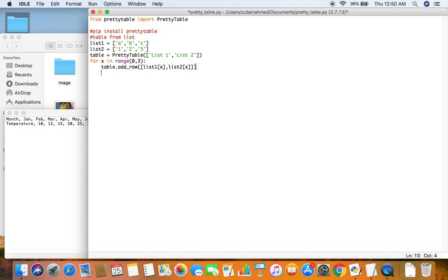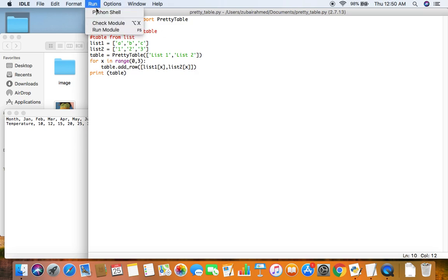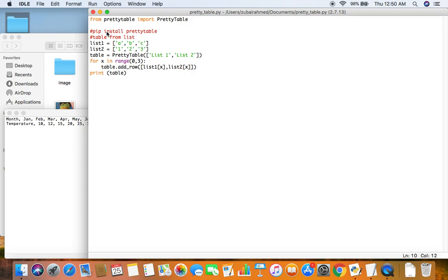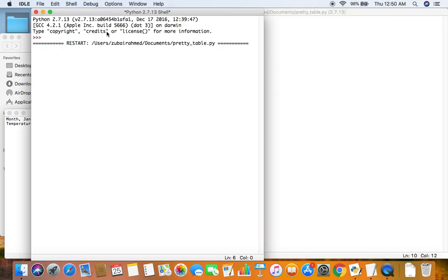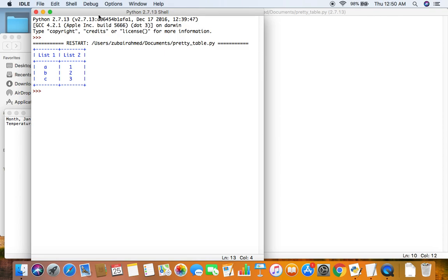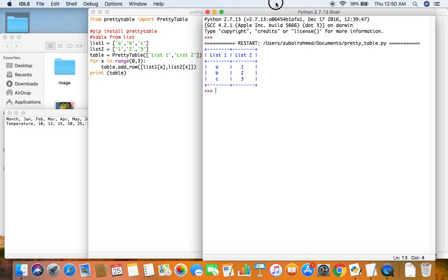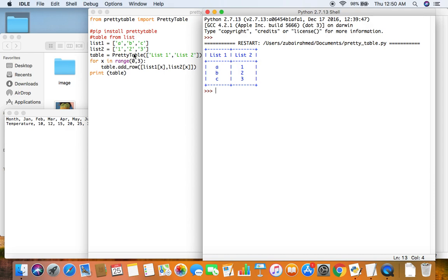So now all we need to do is print the table. It's very simple but very useful. Let me run this. There you go. You see the header list1 and then list2 and then the information a and 1, b and 2, c and 3. Now it's much easier to read than these two lists. So this is a very useful module.